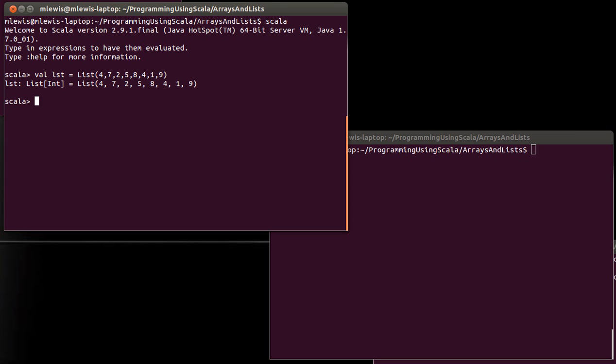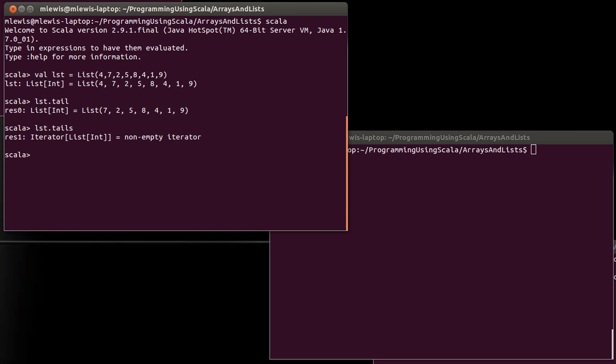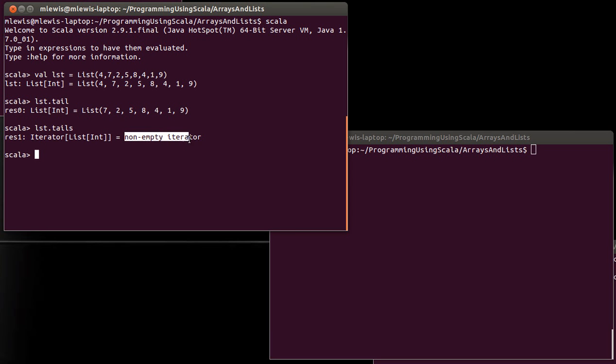So with that defined, we know that we can do a number of different operations on this. The first new method that we want to look at is called tails. Now, you should recall that on a list, if you call just tail, it gives you the list of everything except for the first element. So what happens when you call tails? Well, now this is interesting. It gives us back an iterator over a list of int.